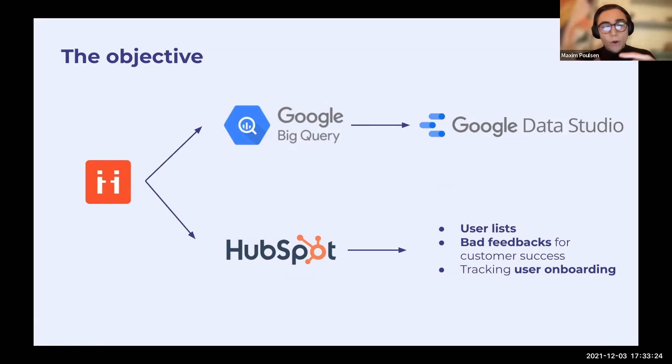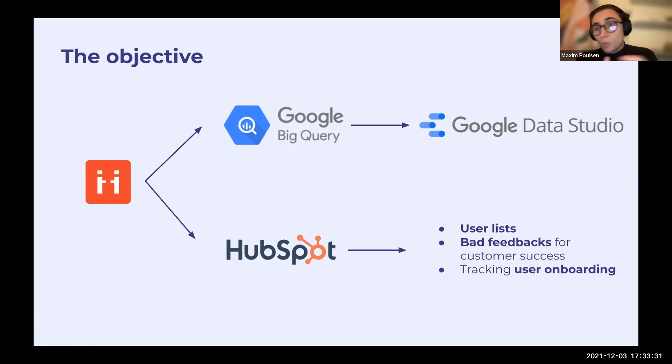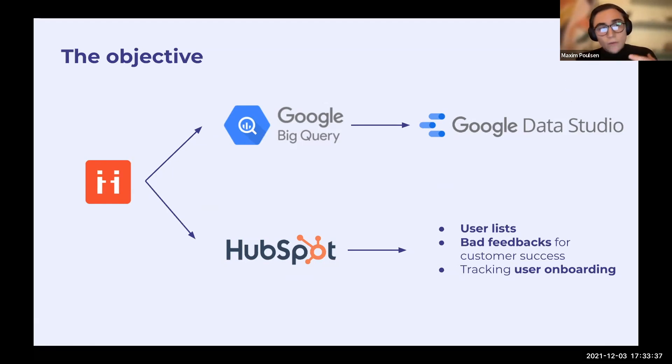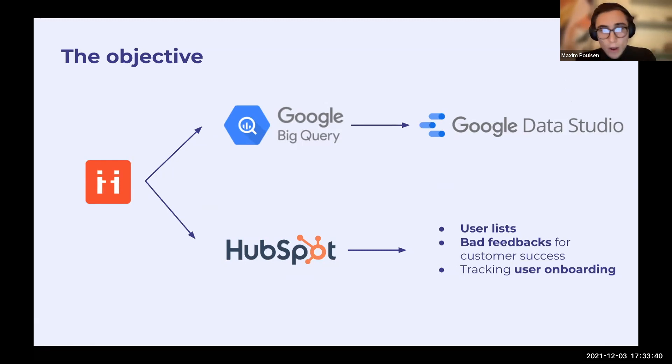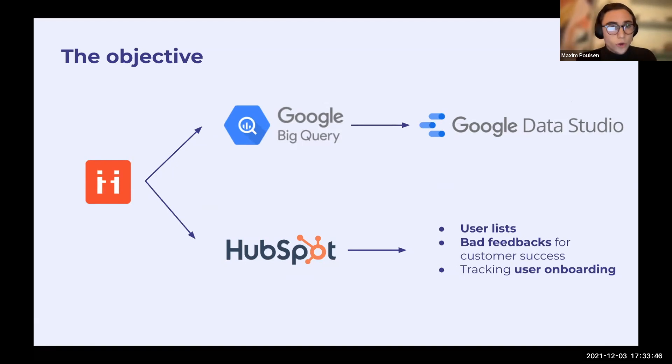Better understand our user actions, user interactions, be able to figure out when a customer is likely to churn, how many calls, how many tickets, etc. And also to have a duplicate of all the information that was in Vibe in our HubSpot, so our CRM, most notably user lists, bad feedbacks for customer success, and tracking user onboarding.